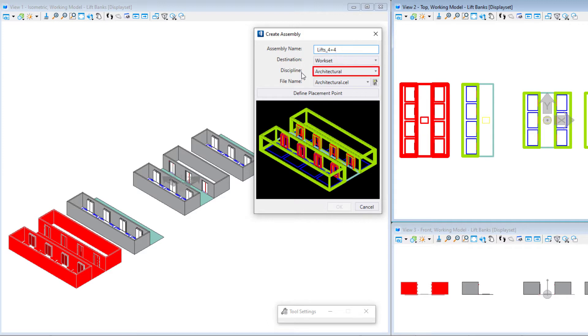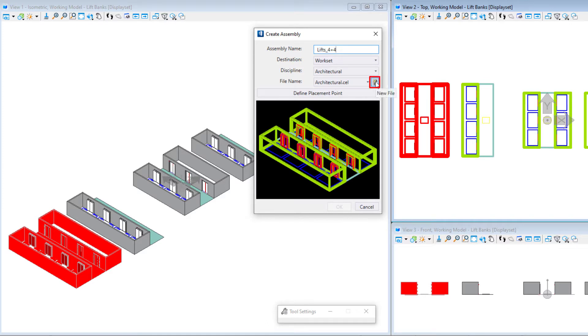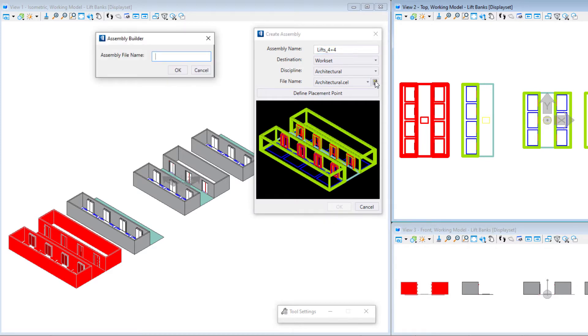The discipline determines where the cell library will get stored. I can add them to the default library, or I could create a new library. It makes some sense to group your assemblies into different libraries, particularly if you might want to move or copy certain groups of assemblies to different work sets. So I will create a new library named lifts.